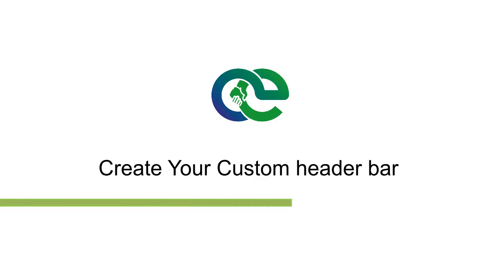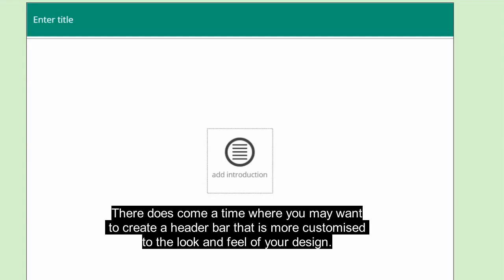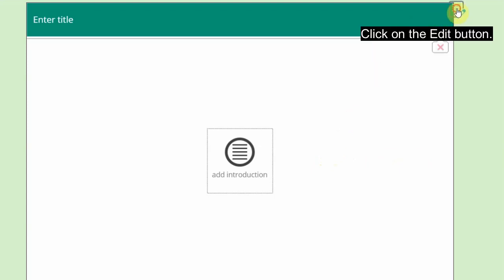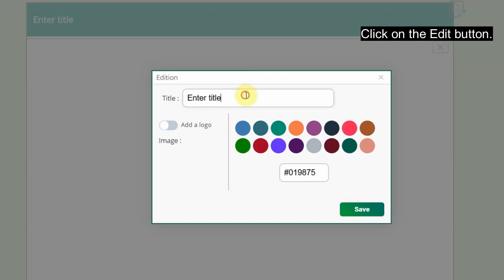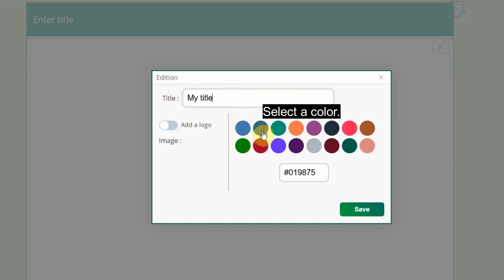To create your custom header bar: there comes a time where you may want to create a header bar that is more customized to the look and feel of your design. To do this, select the default header bar, click on the Edit button, edit the title, select a color, and add a logo image.